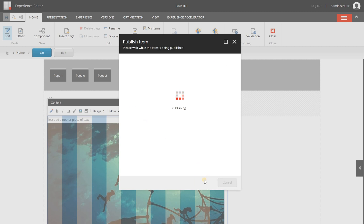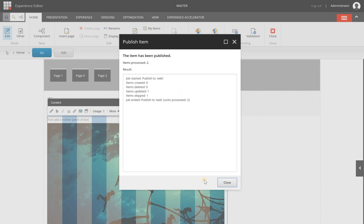I'm clicking on the publish button and it's going to be published. So when it's finished it will give you a quick summary of the results. There are no items created and that's correct because I don't have new items, no ones are deleted, there was one updated and one skipped.